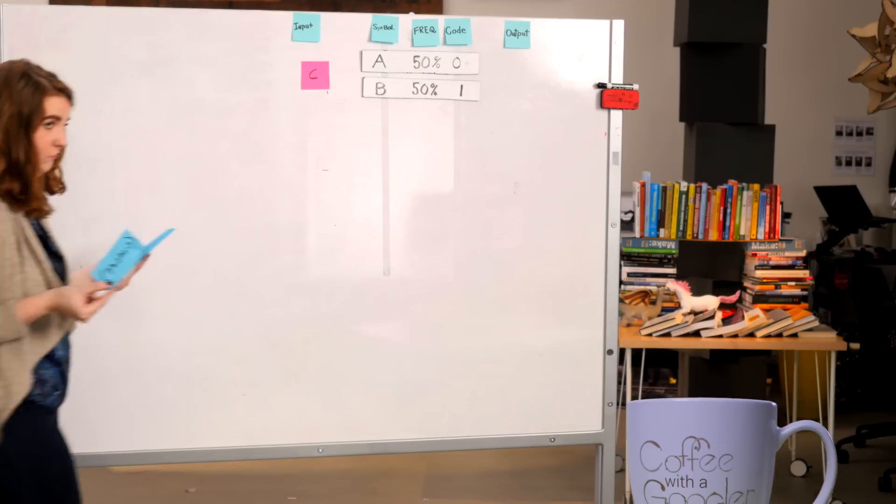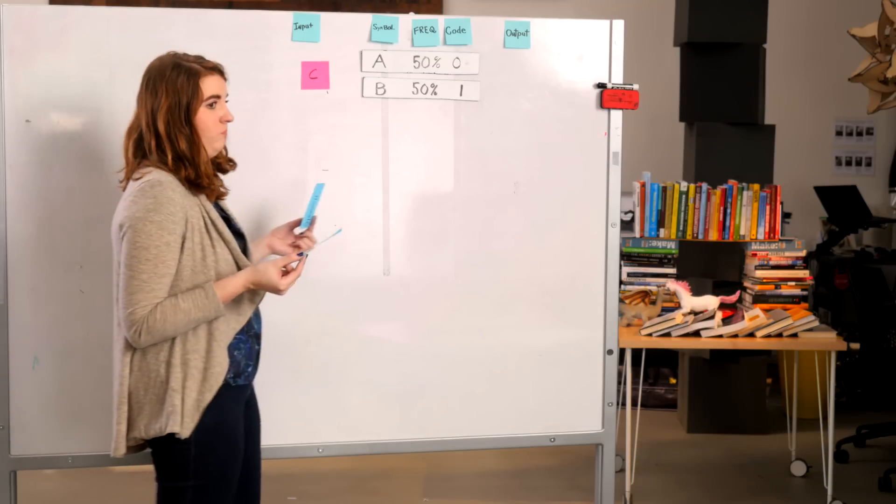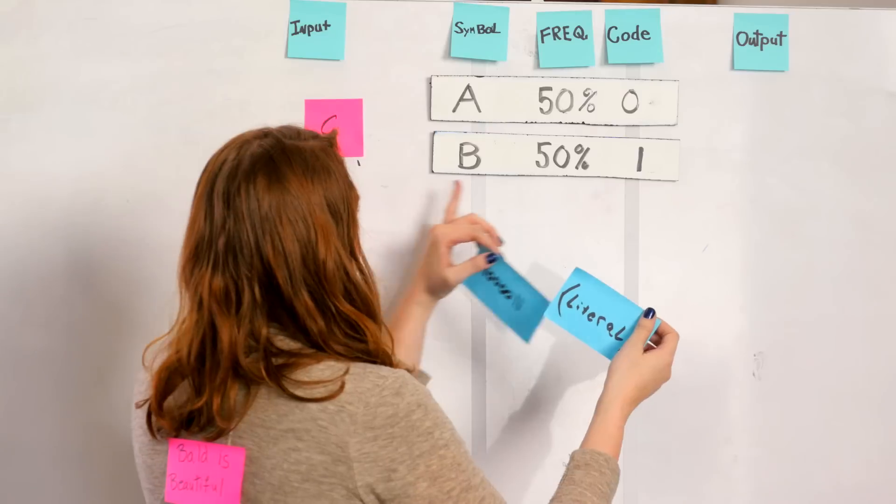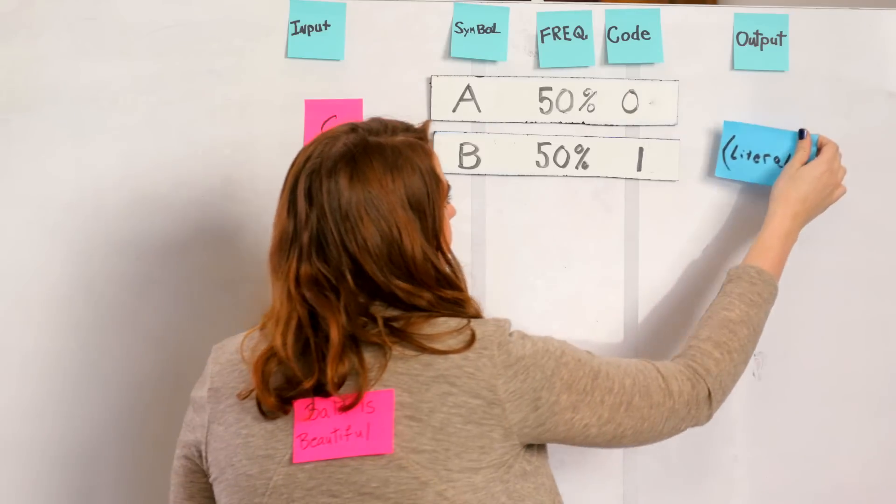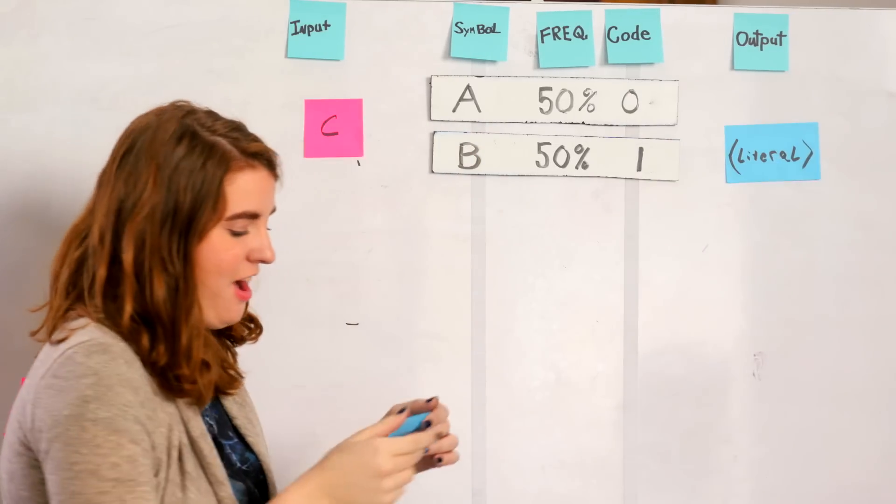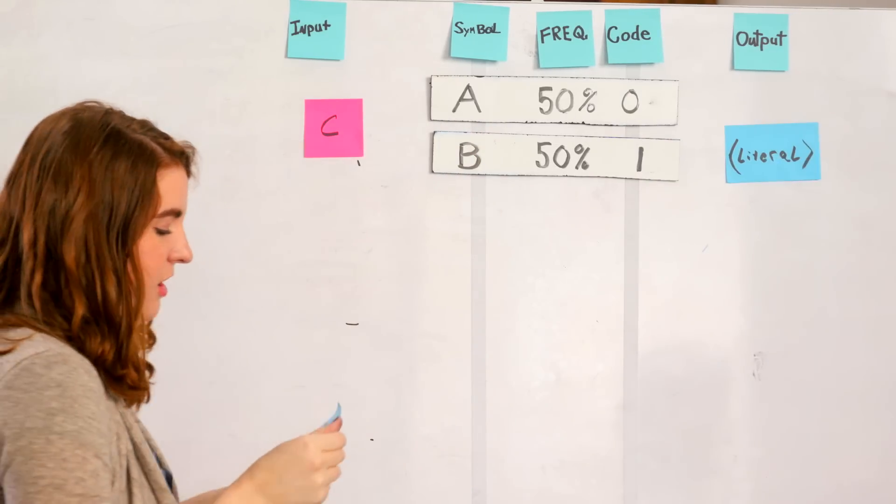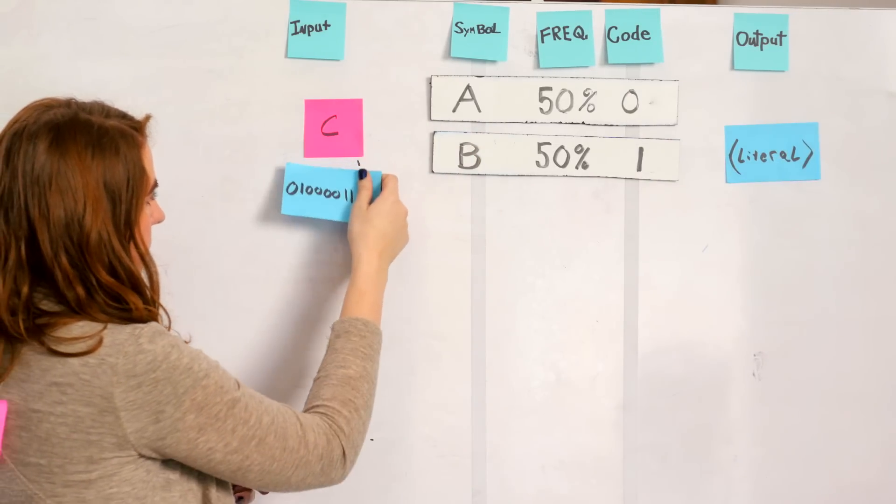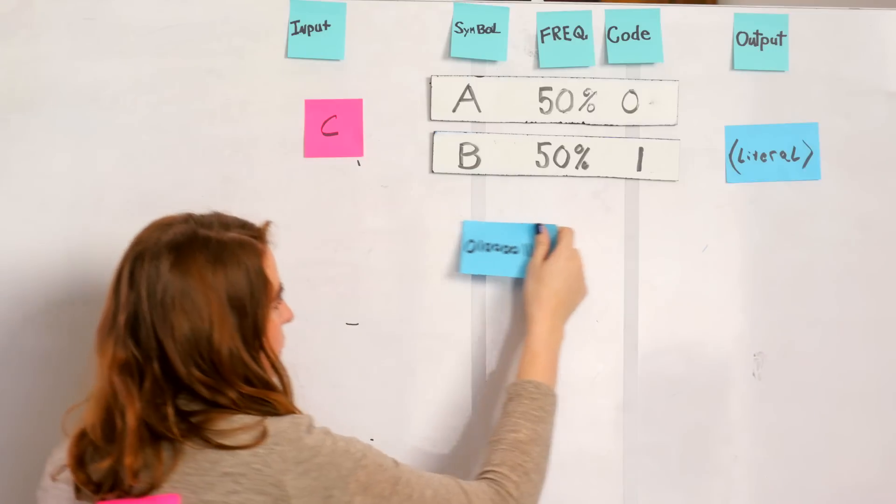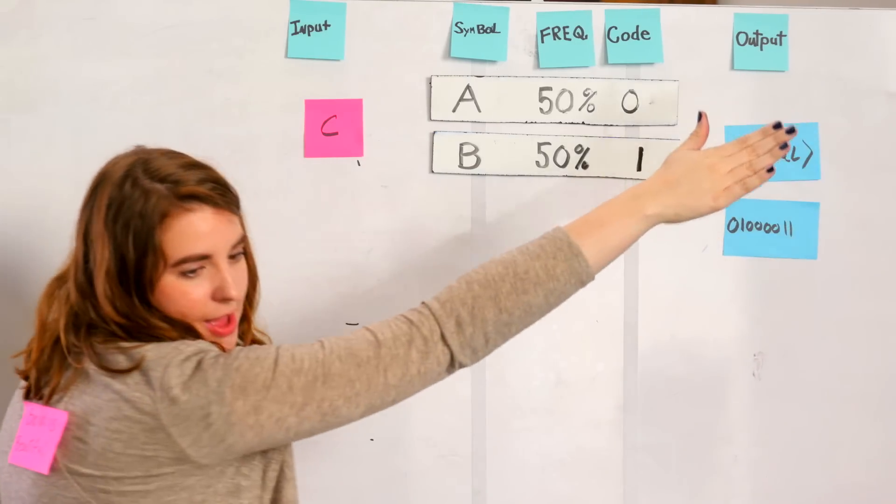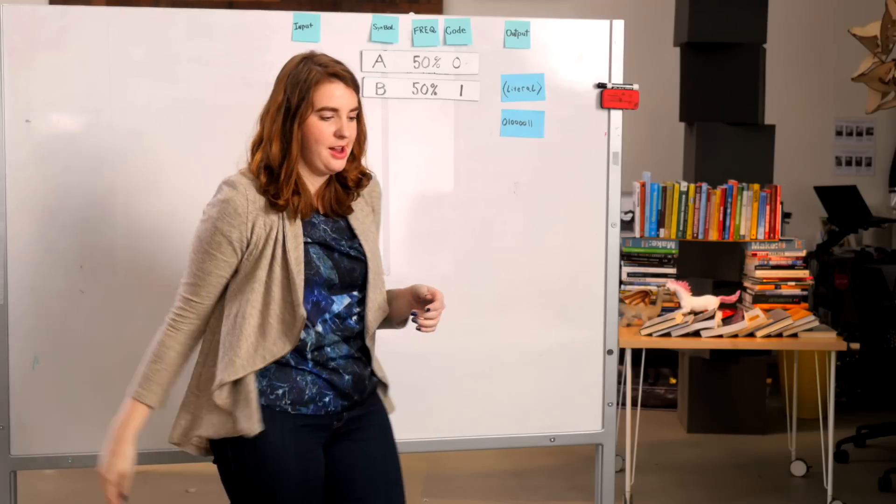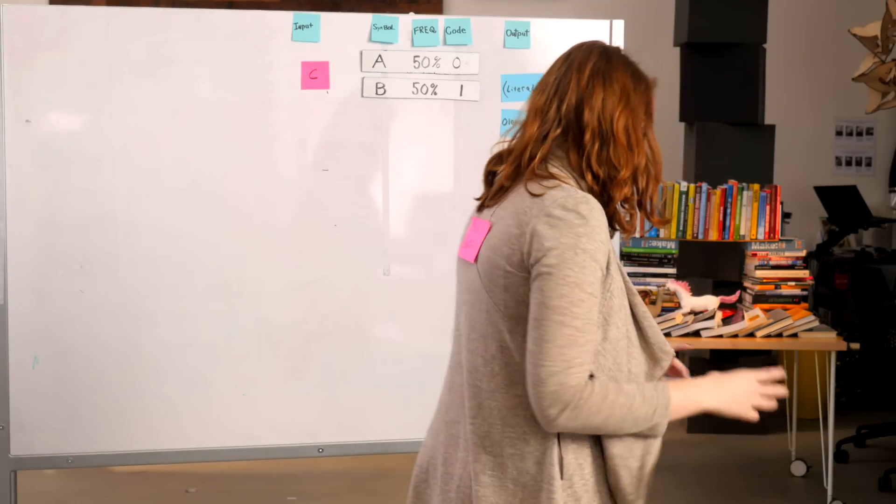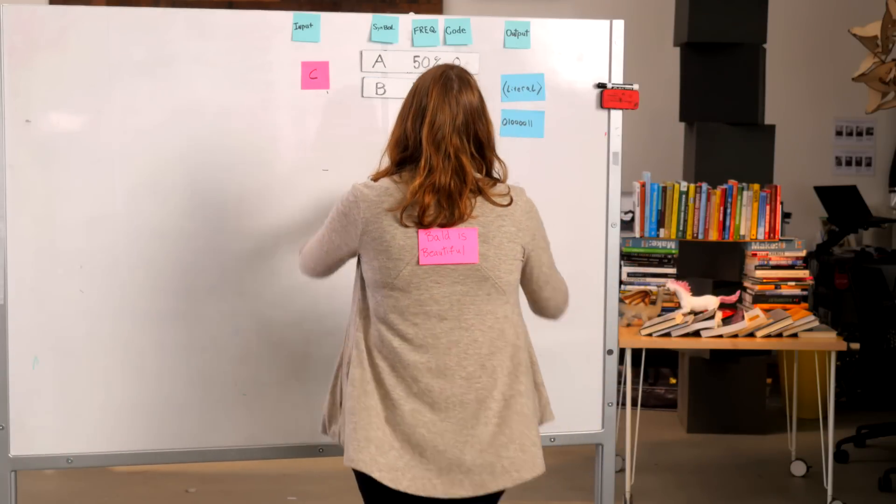This can be done with the help of a new code that can be admitted to our stream. Any time we encounter a new symbol, we output a literal code to the output, followed by the 8-bit ASCII of our input symbol. Only after this point do we update the stats in our VLC table.